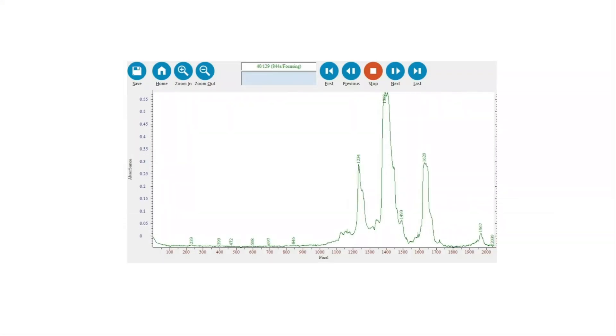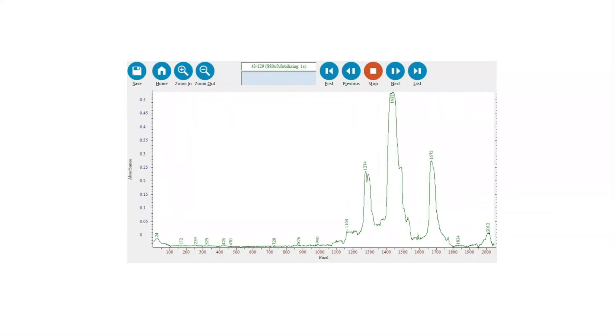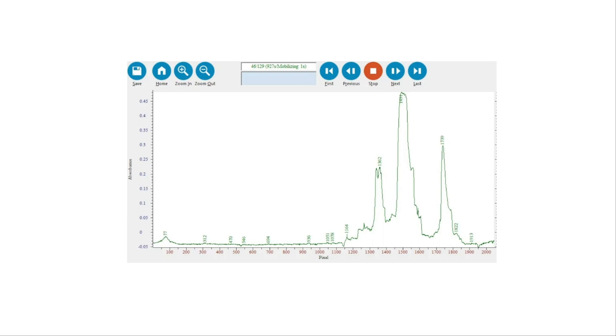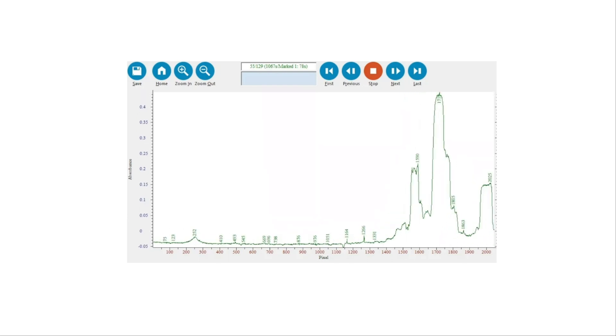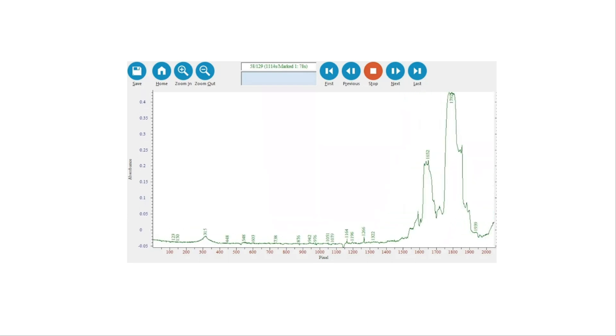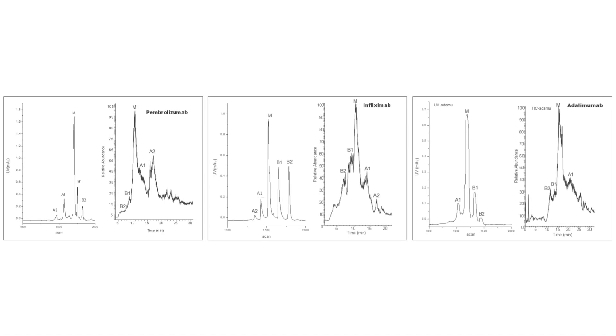Notably, the high resolution of CE-Infinite ICIEF separation is maintained throughout peak mobilization and is transferred to the total ion chromatogram. This allows direct determination of an intact molecular weight for each PI grouping.